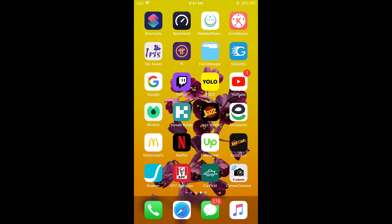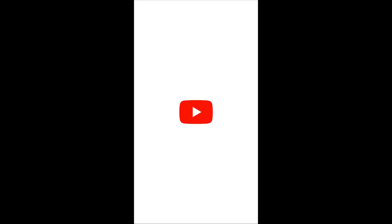First, make sure that you are connected to the internet. And once connected with the internet, simply go and open up your YouTube app.